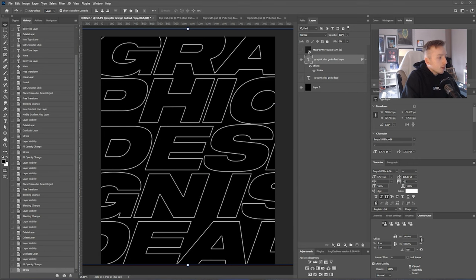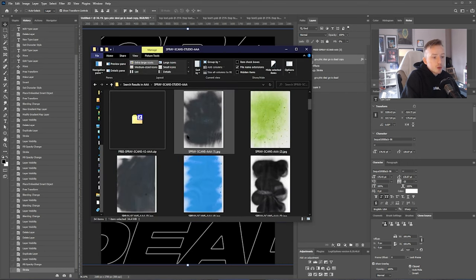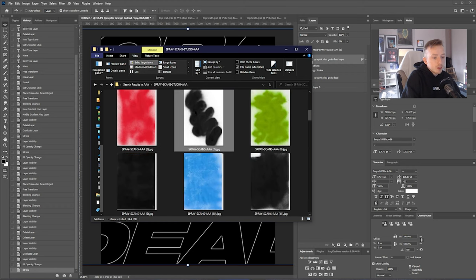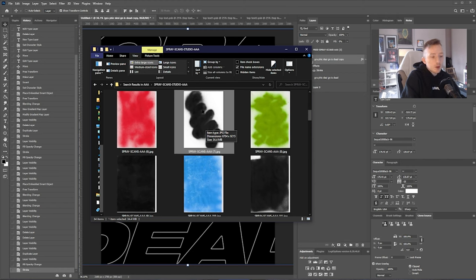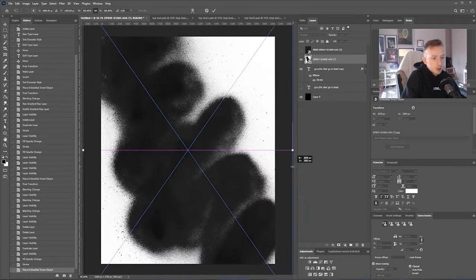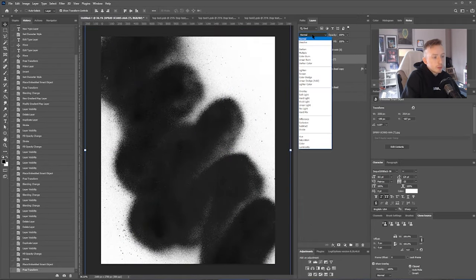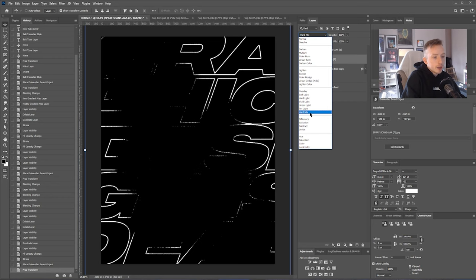And then back to the spray paint texture folder. I'm going to use one that I used for the original poster, which is spray scans number seven. This one here. If you're using one from the free pack, try use one with a bit of shape to it or just one that has quite a lot of white around the edges like this one does. Drag that in, scale it up, and then you're going to change the blend mode on this one to hard mix.